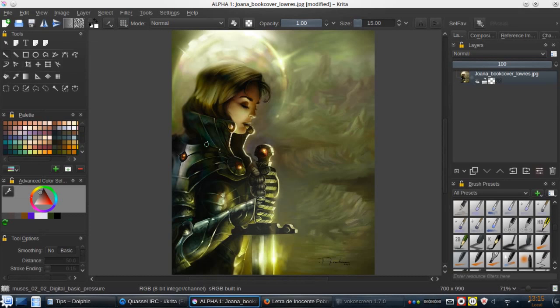Welcome to another tip with Krita. In this case, I'm going to show you how to use the filter mask as a productive tool to change the colors of our images.